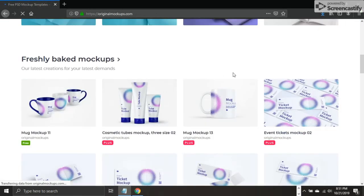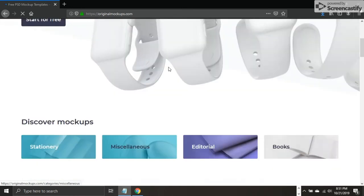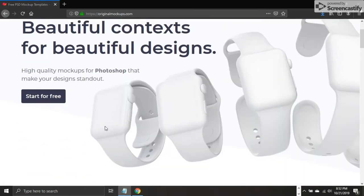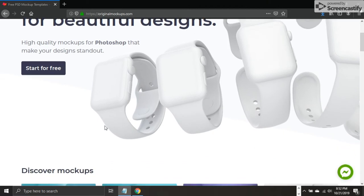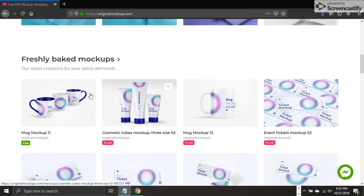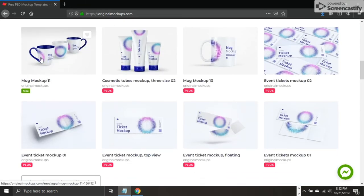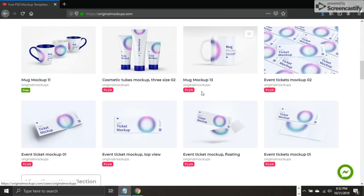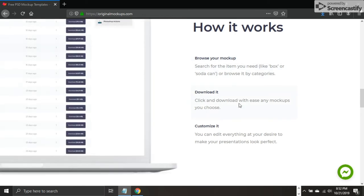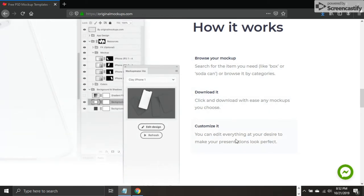Here is number seven on the list: originalmockups.com. This online resource is dedicated to mockups. The most important thing in graphic designing is the presentation of your work. You may have done an excellent job designing a logo, but if you haven't presented it well to your client, they will reject it and select something less elegant but presented in a much more elegant way. You can come here and see they have free packaging mockups and paid mockups. Browse your mockups, search for the item you need, browse by category.